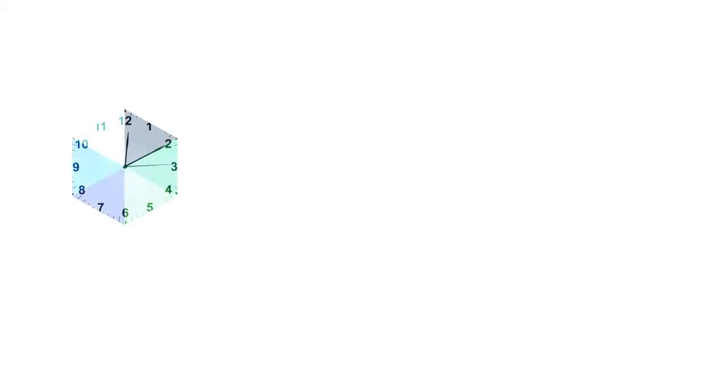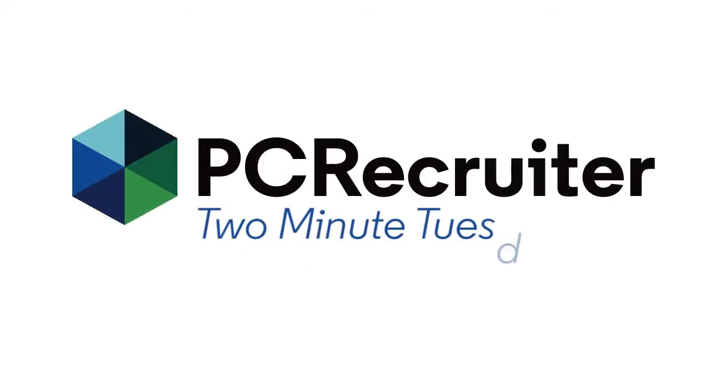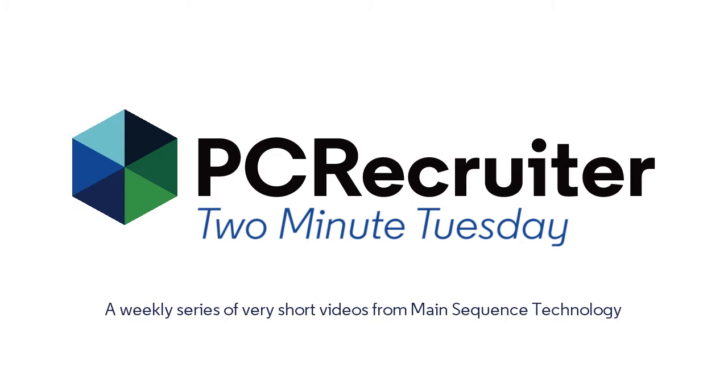Welcome to the final 2-minute Tuesday for 2016, Main Sequence's series of short videos with tips, tricks, and tutorials to help make you a more powerful PC Recruiter user.